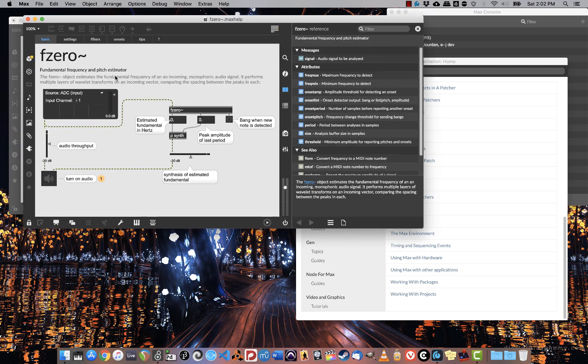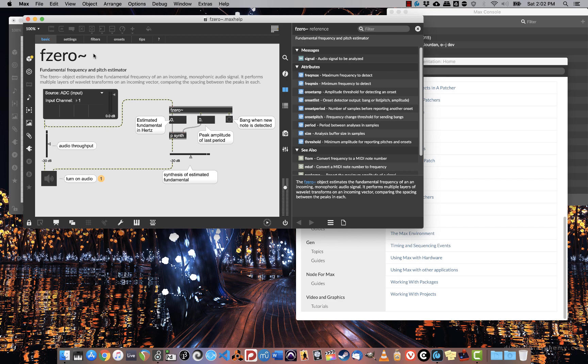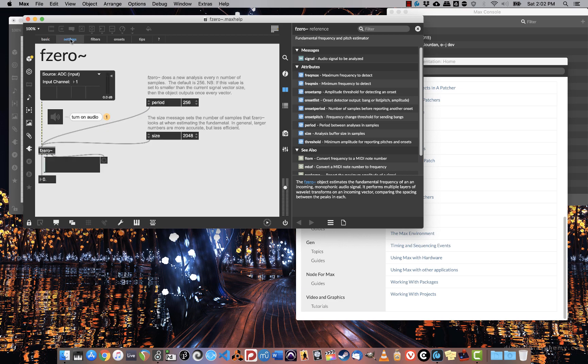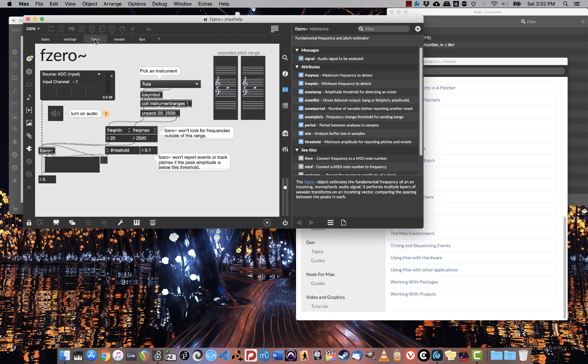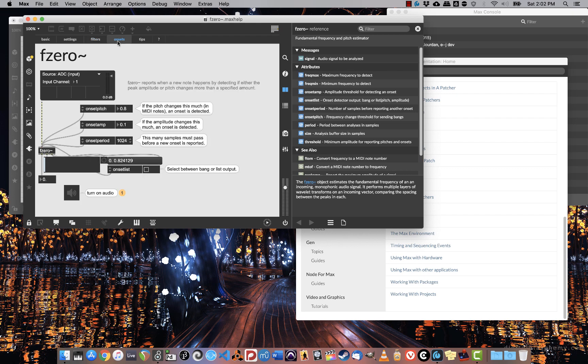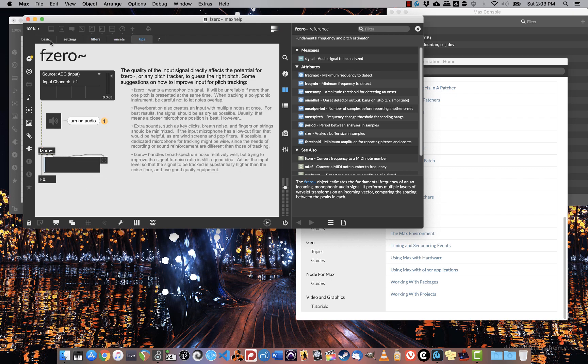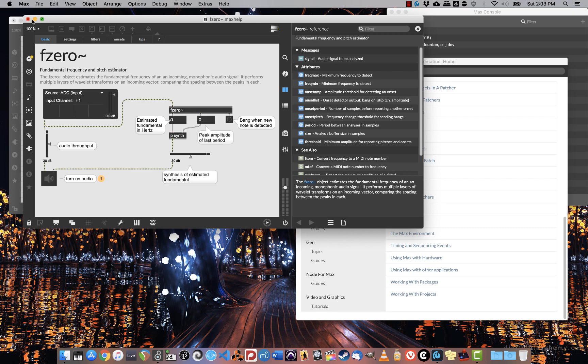That brings up the help file. This tells me the object name, that it's a fundamental frequency and pitch estimator. The tilde indicates that it's an audio object. I have different tabs up here that go through basic demo patches showing how it can be used. Different settings, using it with filters, onset detection, and general tips. Good to know.